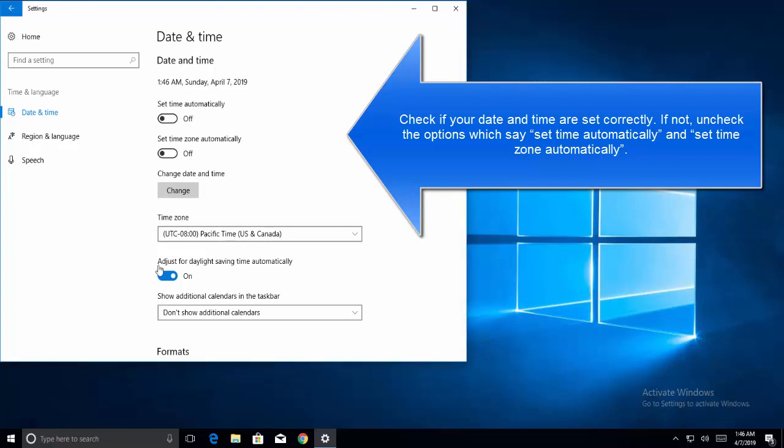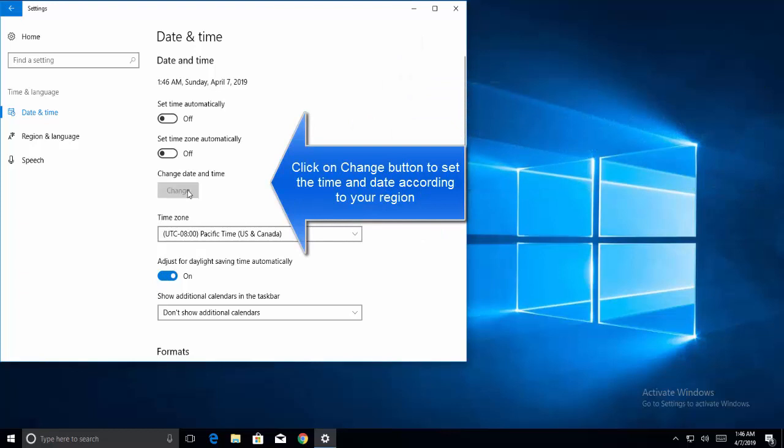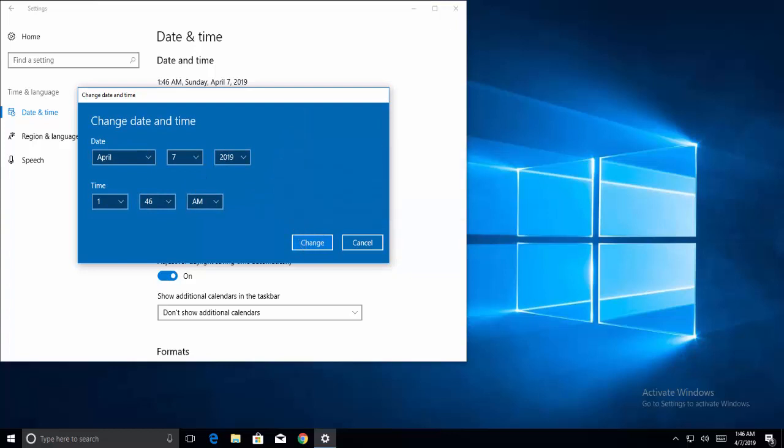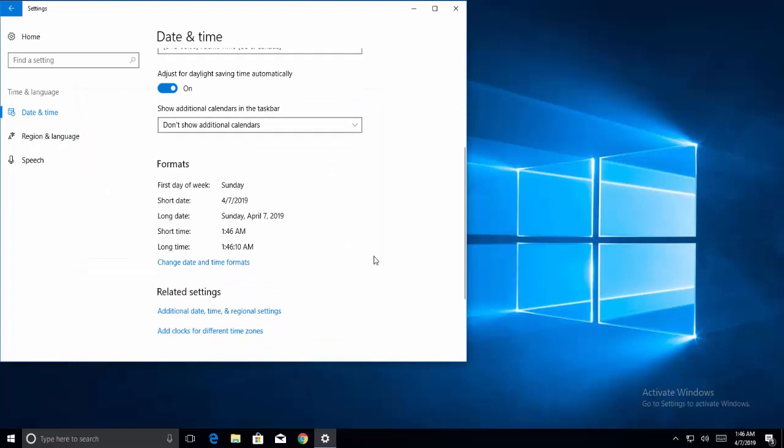Once done, check if the problem still persists. If all these steps have been performed and you're still experiencing the issue, it means that the problem lies with the server side and there isn't anything you can do about it as an end user.